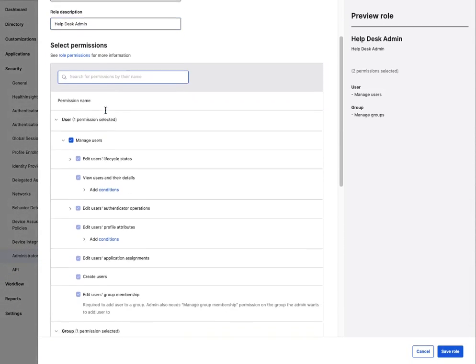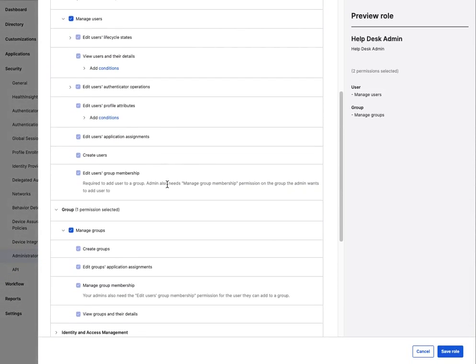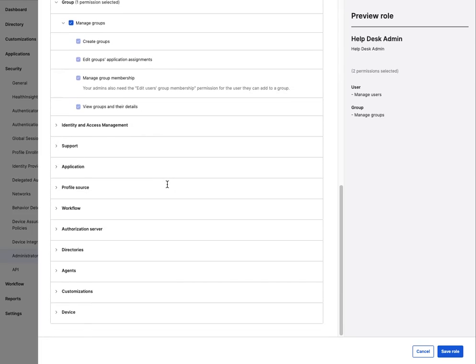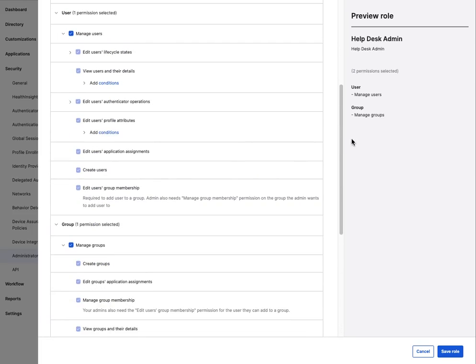To revisit the assignments added to this role, locate the custom role, click on Edit, and select View or Edit Assignments.